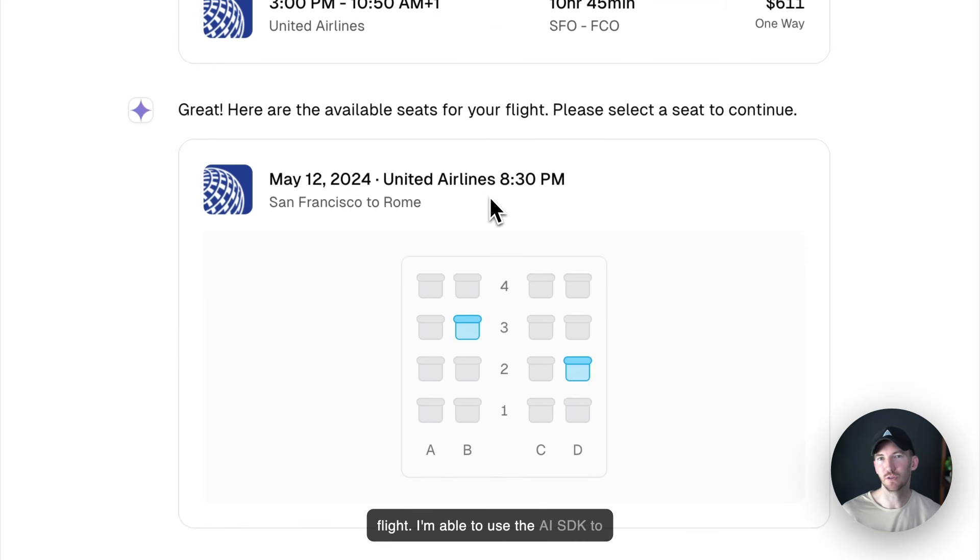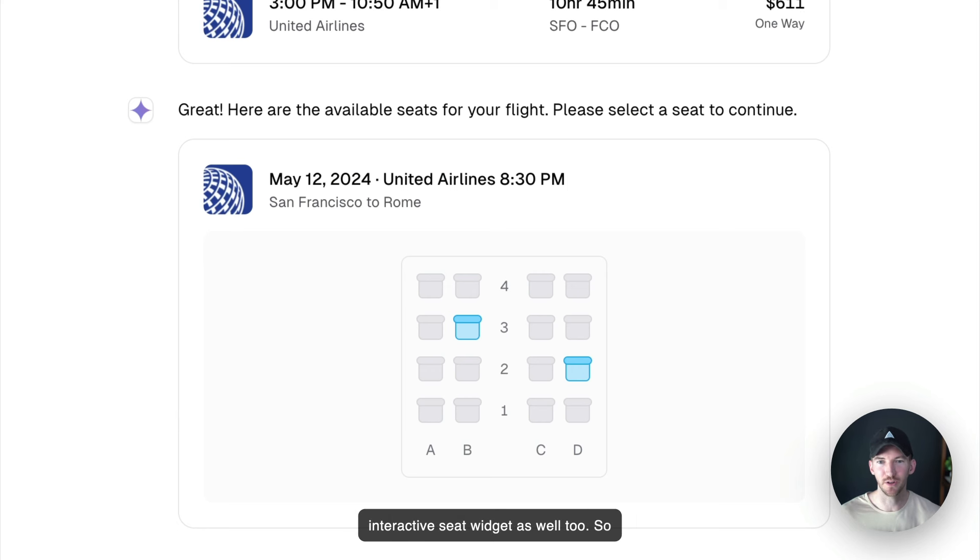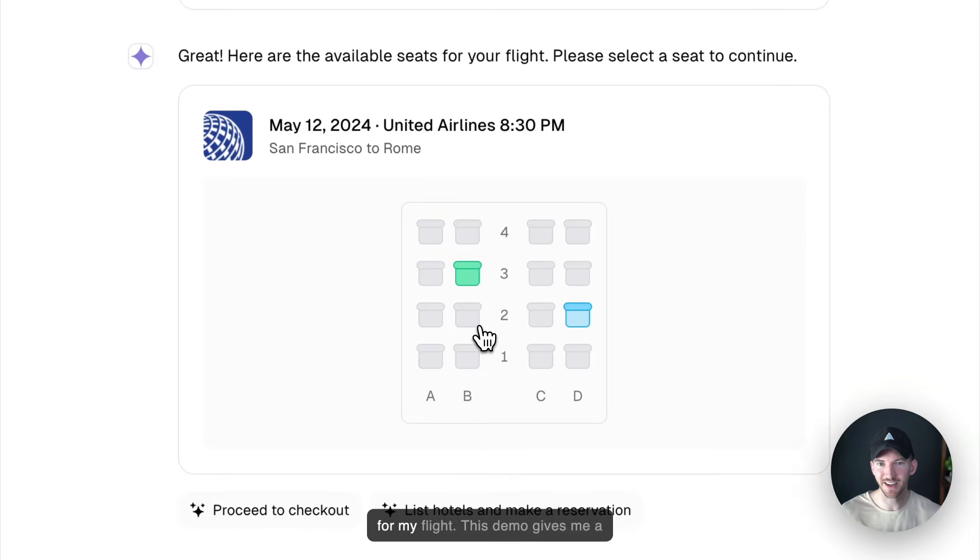I'm able to use the AI SDK to communicate back and forth and actually render out now this interactive seat widget as well. So maybe I want to pick this aisle seat for my flight.